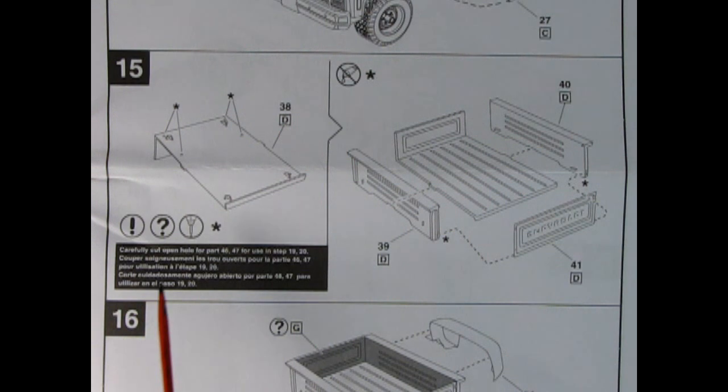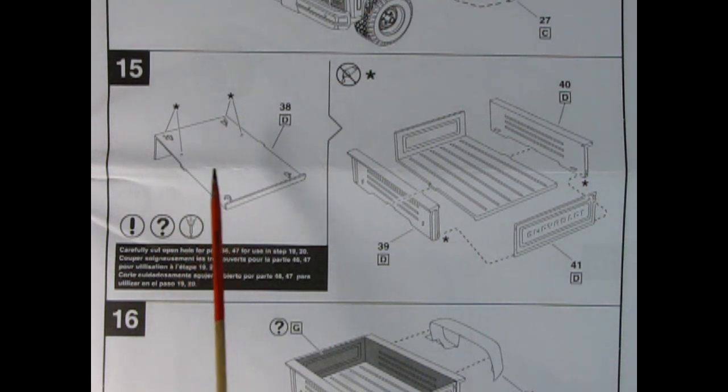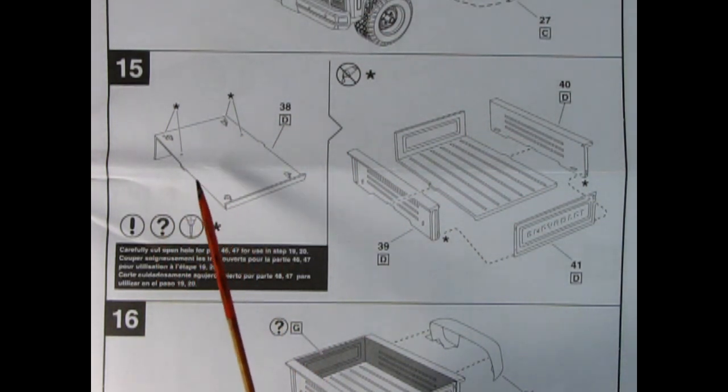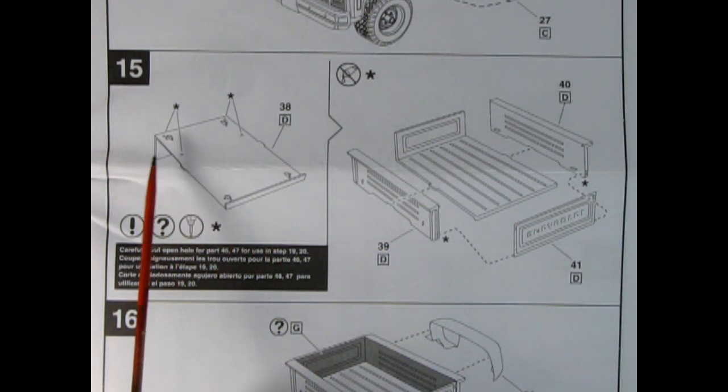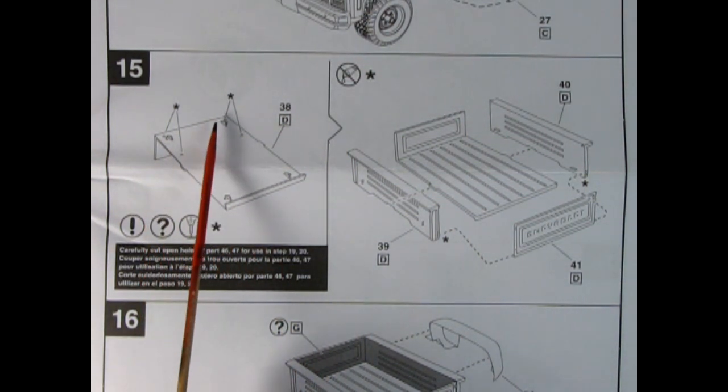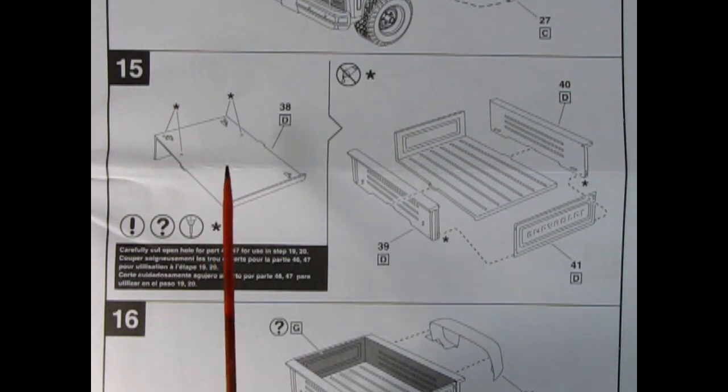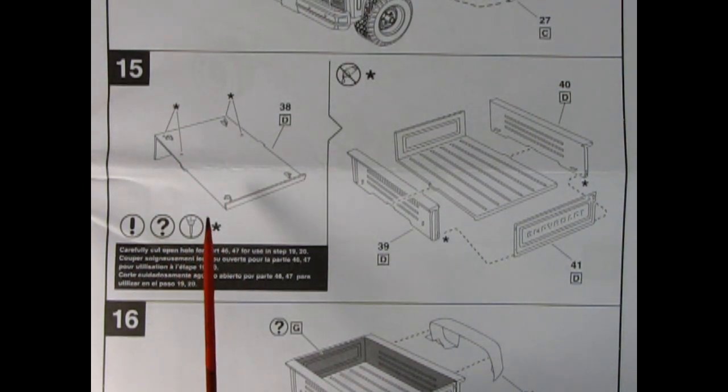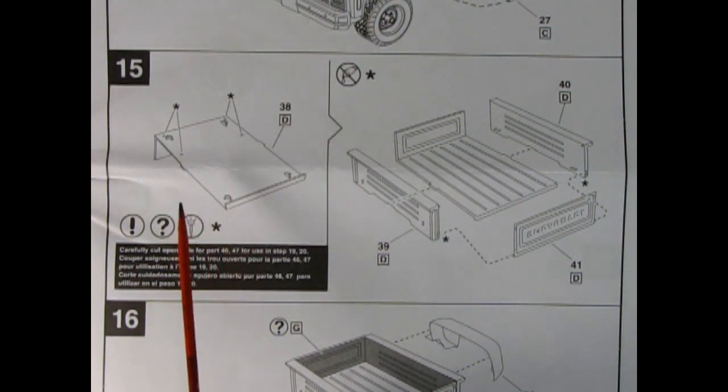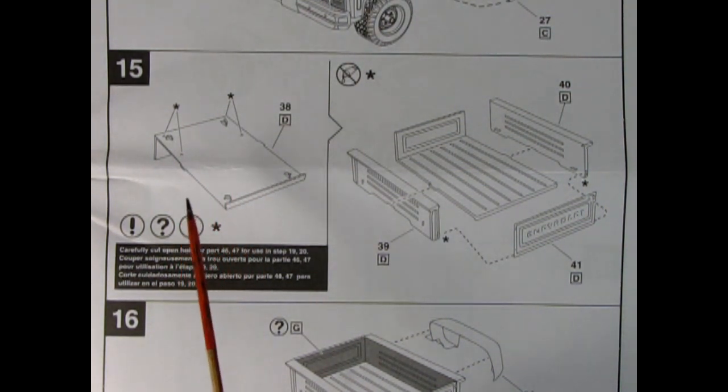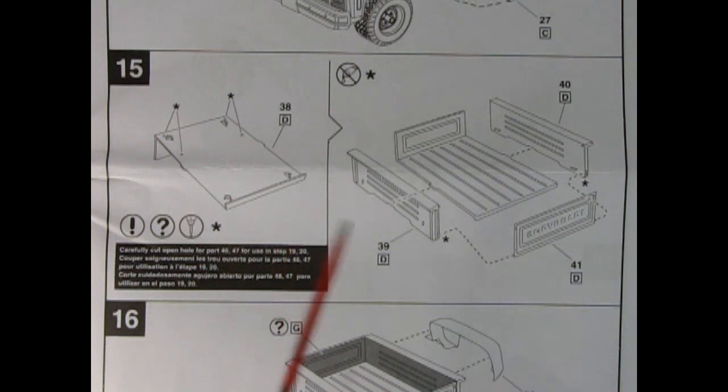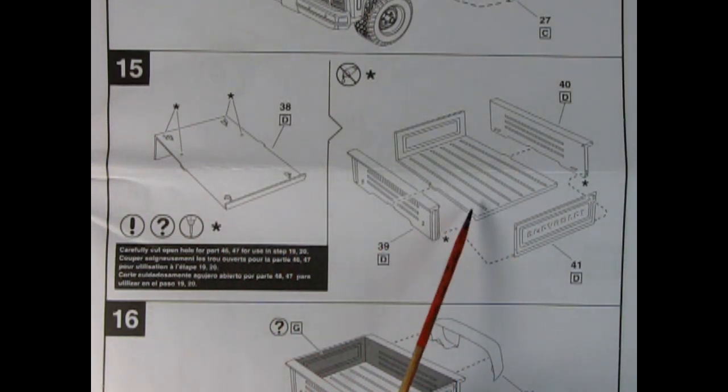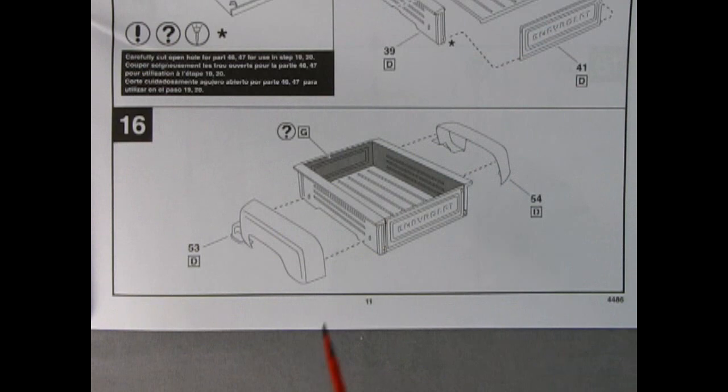Next up we have our truck floorboards and this is being shown from the underside here. There are four little holes that you can drill open if you want to add in that roll bar. If not just leave them closed. Then we get these sides of the box being glued on as well as the tailgate.